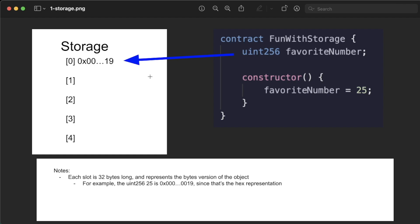You can think of storage as a big giant array or a giant list of all the variables that we actually create. So when we say we have some contract called FunWithStorage and we have a variable called favoriteNumber, we're basically saying we want this favoriteNumber variable to persist.